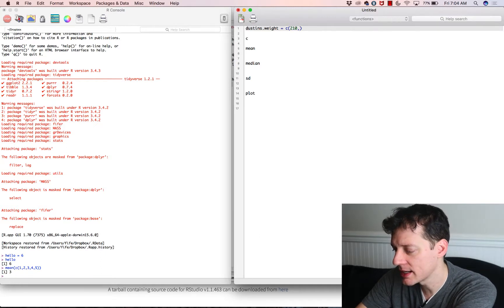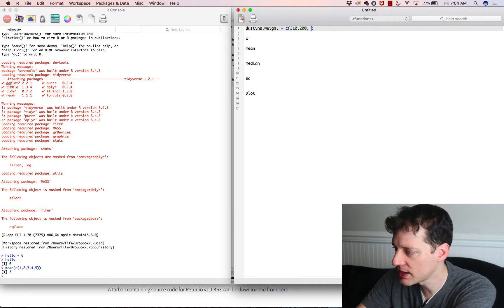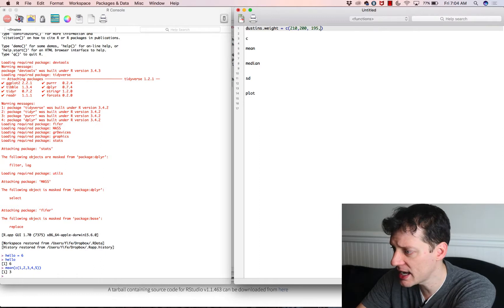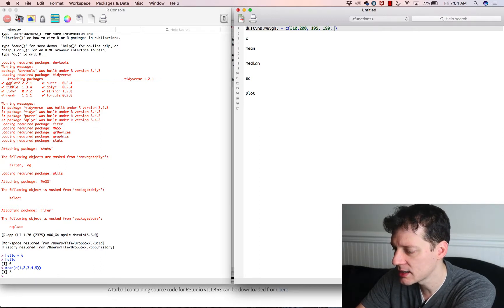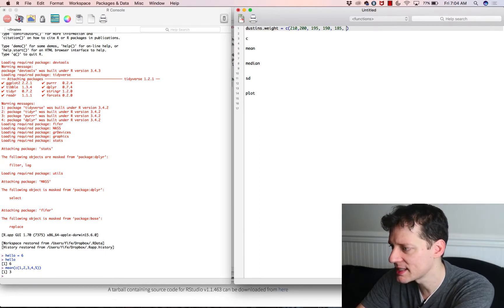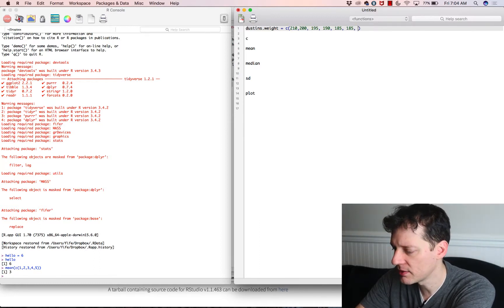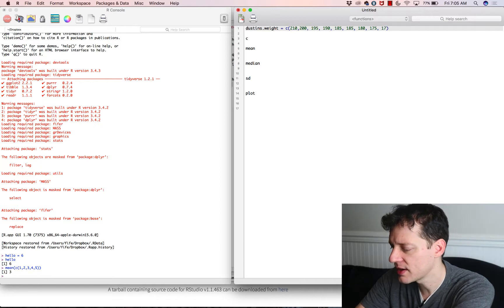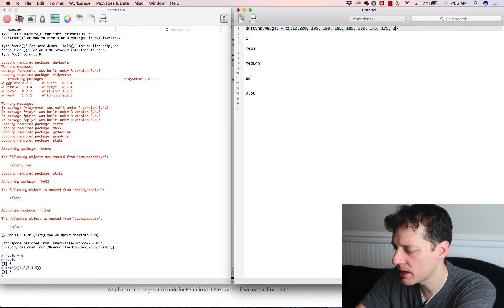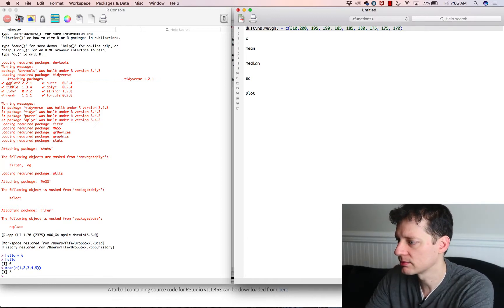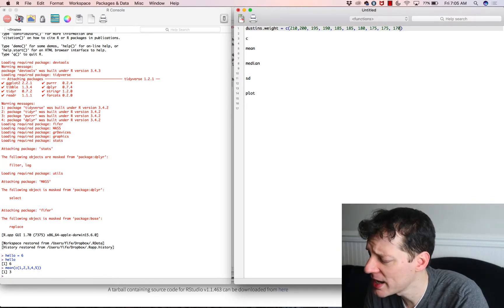So progressively over the last ten years I have lost 40 pounds. So: 210 ten years ago, then 206, 195, 190, 185 — I hovered at 185 for a while — then it went down to 180, then 175, and I'm about 170 right now. These are measured in one-year increments.